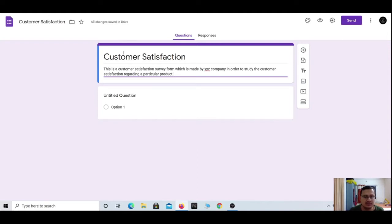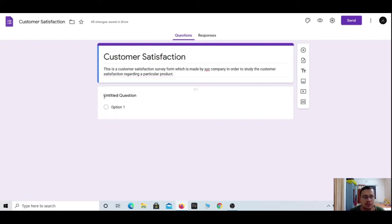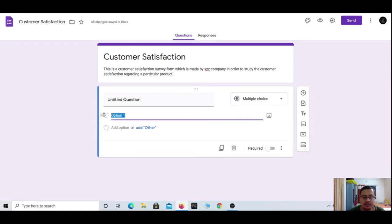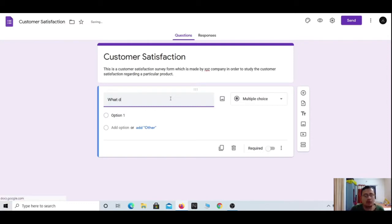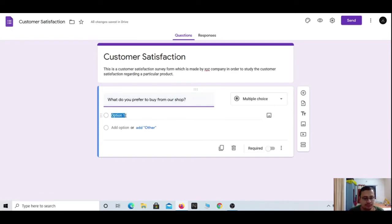We have seen two sections — first is the title, second is the description. Now we will move towards how we can create a questionnaire. Under that you will find a dialogue box that says 'Untitled Question.' After clicking on that dialogue box you enter the edit mode of the question box. Let's say for example: 'What do you prefer to buy from our shop?' You can also edit the options.